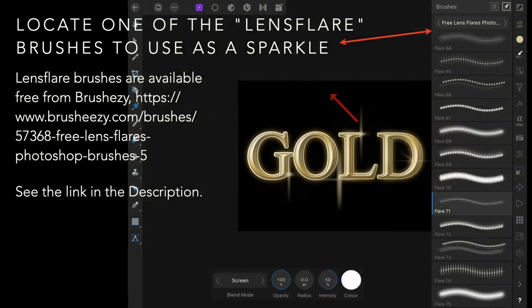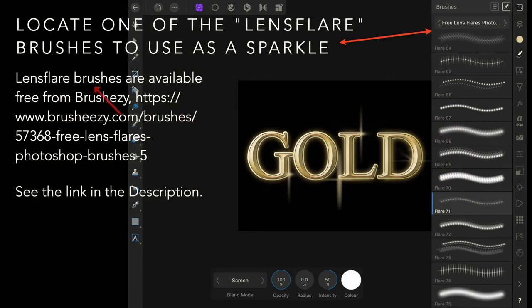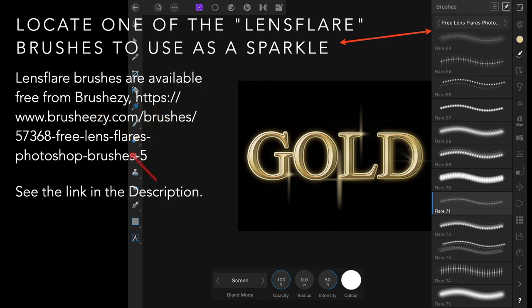Locate one of the lens flare brushes to use as a sparkle. Lens flare brushes are available free from Brush Easy, for example, and probably many other places. That's a link to them—it's quite free. You probably have to log in and create an account, but that's all right, they're free.